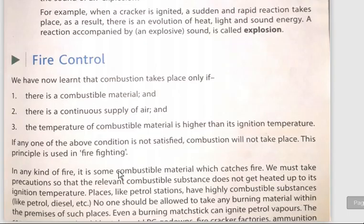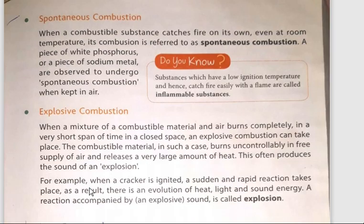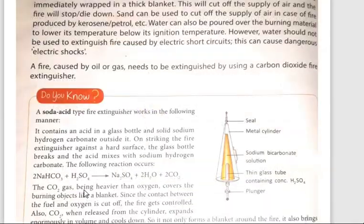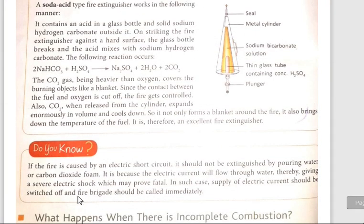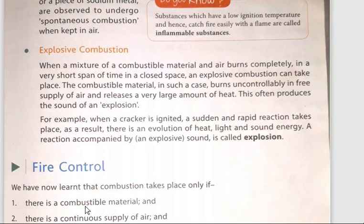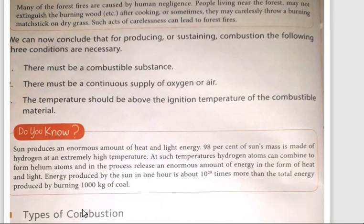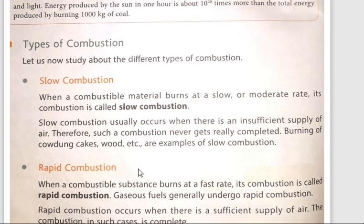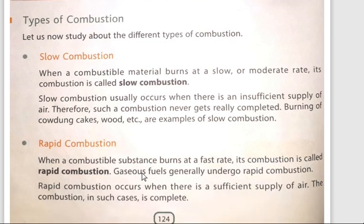Now we will go over the types of combustion. There are four types of combustion: slow combustion, rapid combustion, spontaneous combustion, and explosive combustion. We will discuss them one by one.